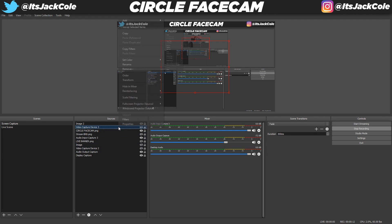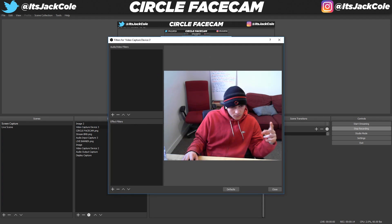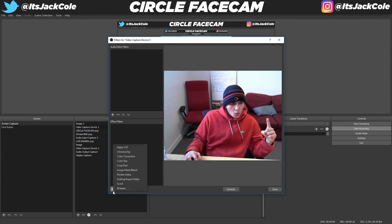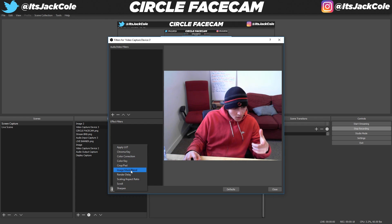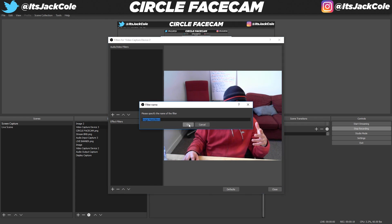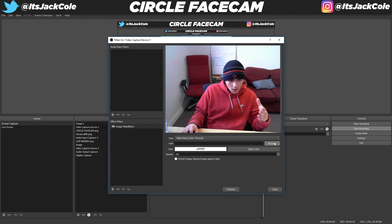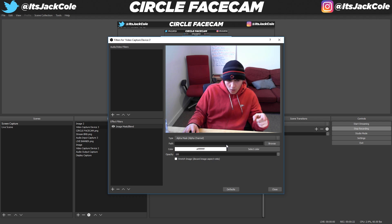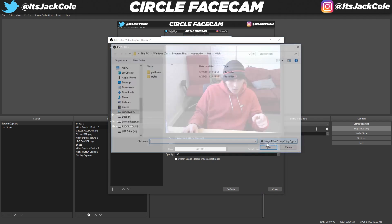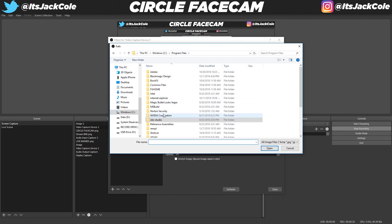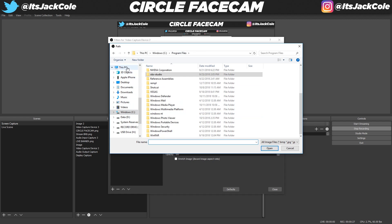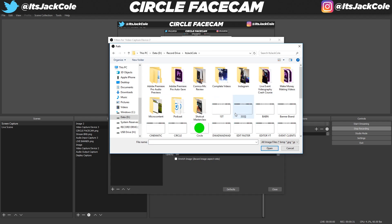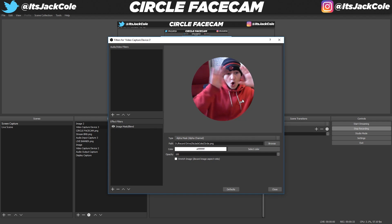Go to the plus button in the bottom left under Effect Filters, then go ahead and press Image Mask/Blend and press OK. Change the type from Alpha Mask Color Channel to Alpha Mask Alpha Channel, then browse and find your circular shape.